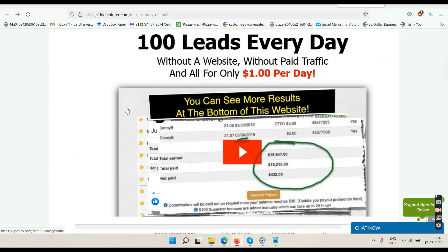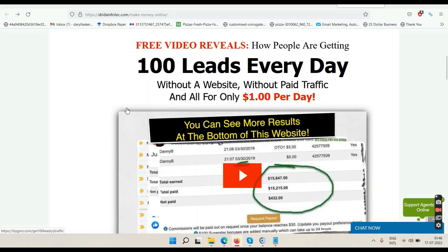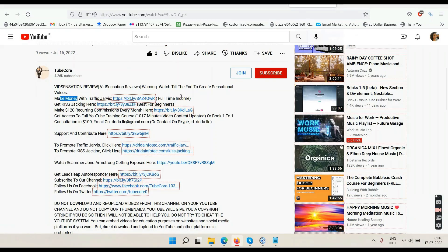If you can master email marketing and YouTube, you'll never need to learn a third way to make money online. There's also a link called 'get KISS Tracking.' KISS stands for 'keep it smooth stupid.' KISS Tracking is about doing what I'm doing right now — making reviews on your YouTube channel. It teaches you how to find products, get your affiliate links approved, and upload review videos. KISS Tracking training is also available inside Traffic Jarvis.